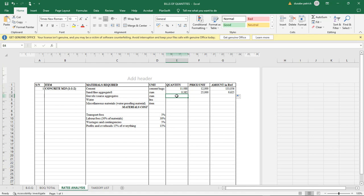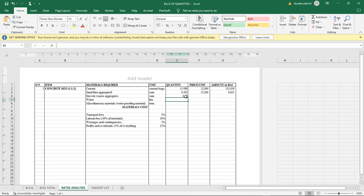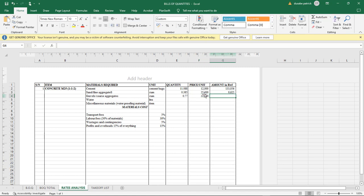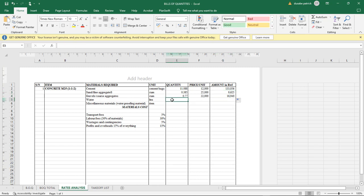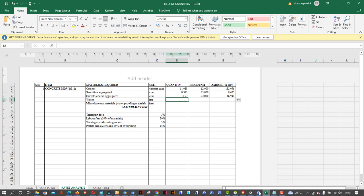For coarse aggregates, we use the digit 2, divide by 4, and multiply by 1.54, giving us 0.77 cubic meters of gravel or coarse aggregates. Assuming this costs 22,000 Rwandan francs per cubic meter — approximately 22 USD — we apply the same formula. Now for water: the water-to-cement ratio formula applies here.